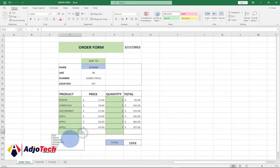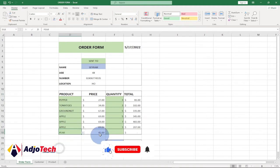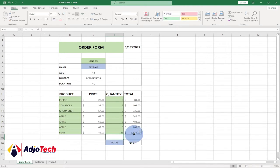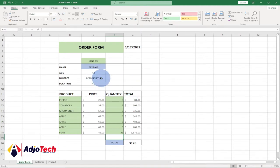I can add another product — for example, 'pear' — and it gives me the price for that product. I just enter the quantity, say 34, hit Enter, and it gives me the total cost and adds it to the grand total. We're going to create this complete order form, and at the end of this video I'll leave the file in the description so you can download it and practice along.